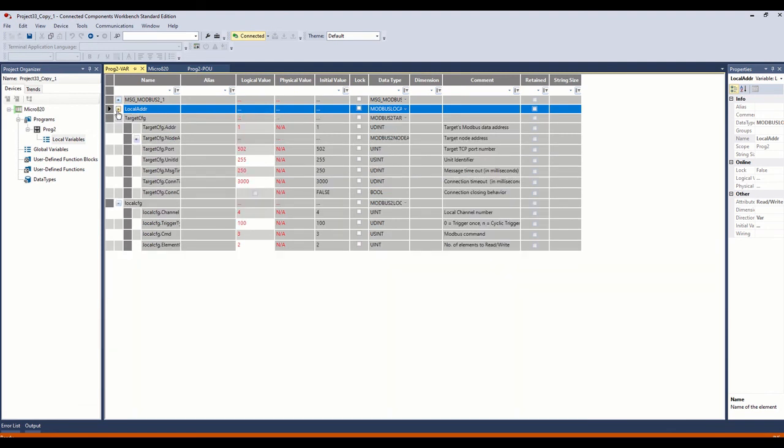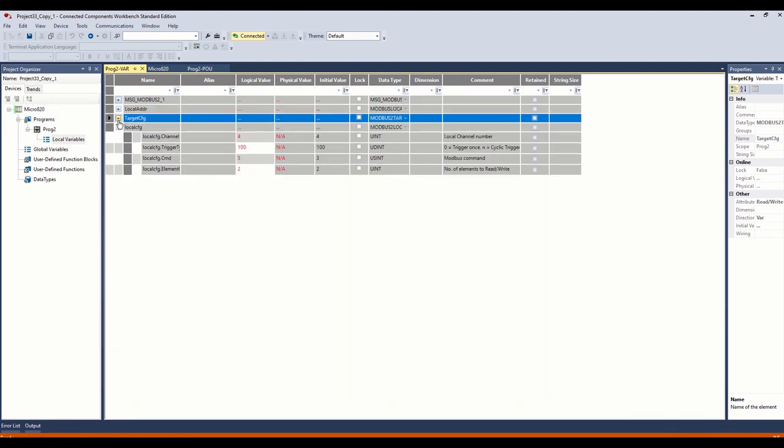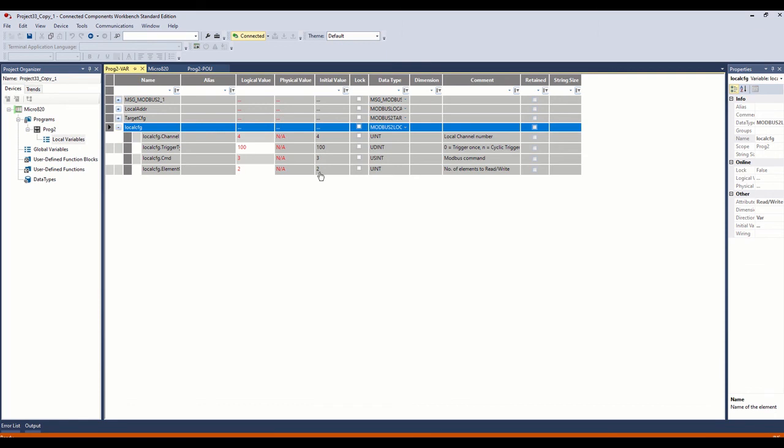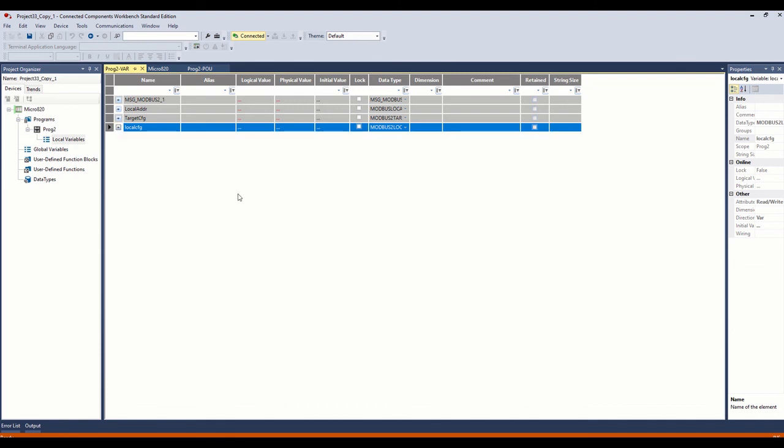And if you wanted to do a write message, you would do the exact same thing. Create three different tags, underscore local address underscore two, underscore two. And under the local, instead of a three, you would have a four for write registers, write holding registers. So just that same exact way.